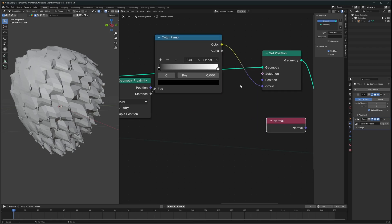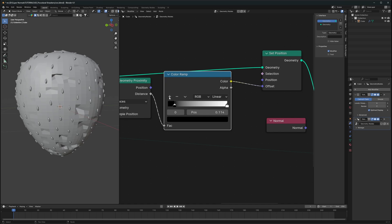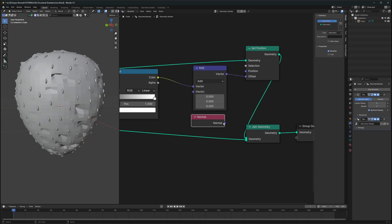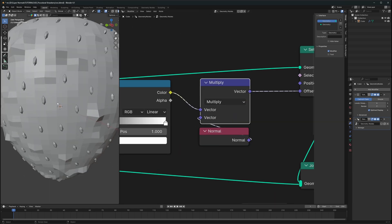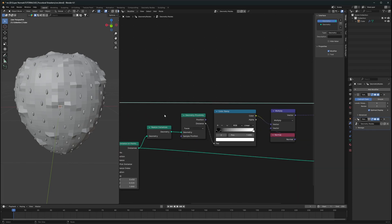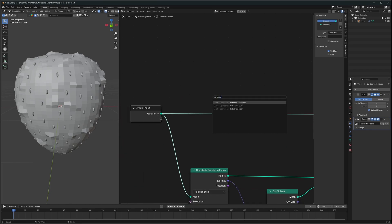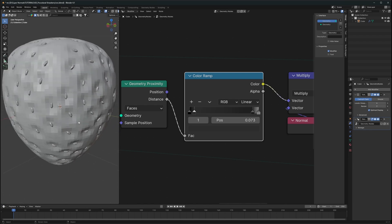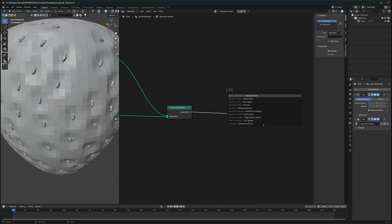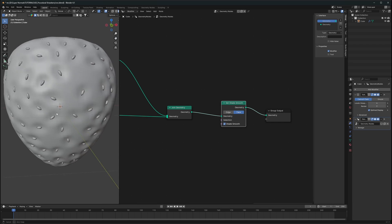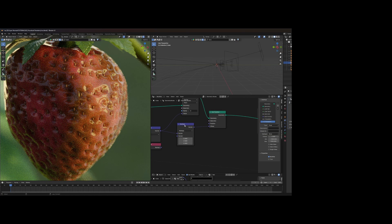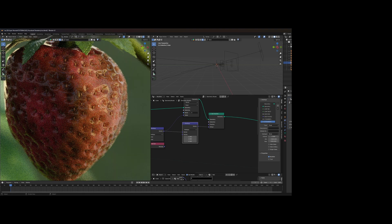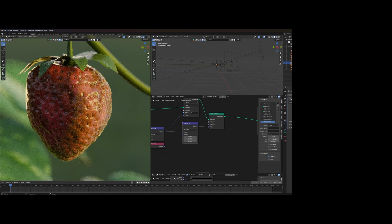We'll use a Color Ramp to make the dents more precise since they are too large right now. Then use a Vector Math node — make sure it is Vector Math, not a Math node — and change the mode to Multiply. To get better results, add a Subdivide Mesh node for more geometry. Fine-tune the Color Ramp values and colors. Then use Set Shade Smooth to fix jagged faces. Now the holes look proper and it looks more like a strawberry.